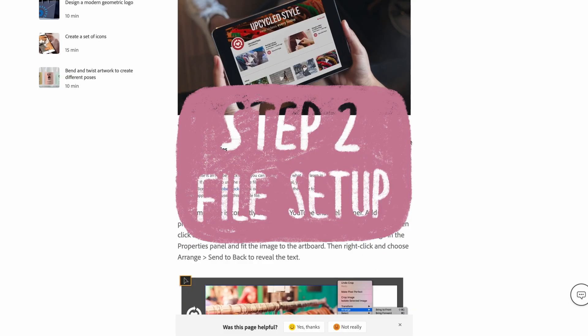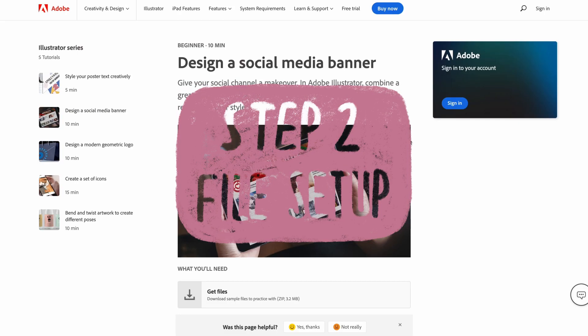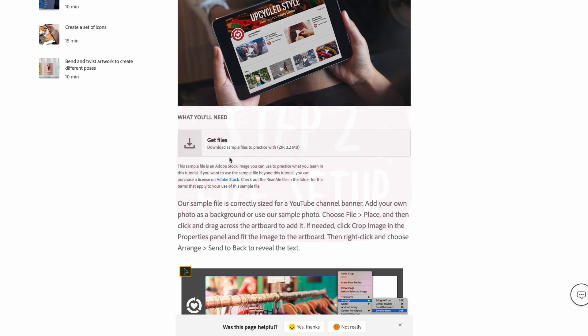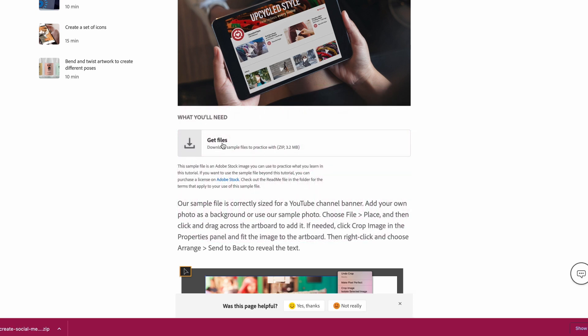Step 2. File Setup. I found this social banner template on the Adobe website that worked out as a great guide for me. You can head to the link in the description box below to download the template.